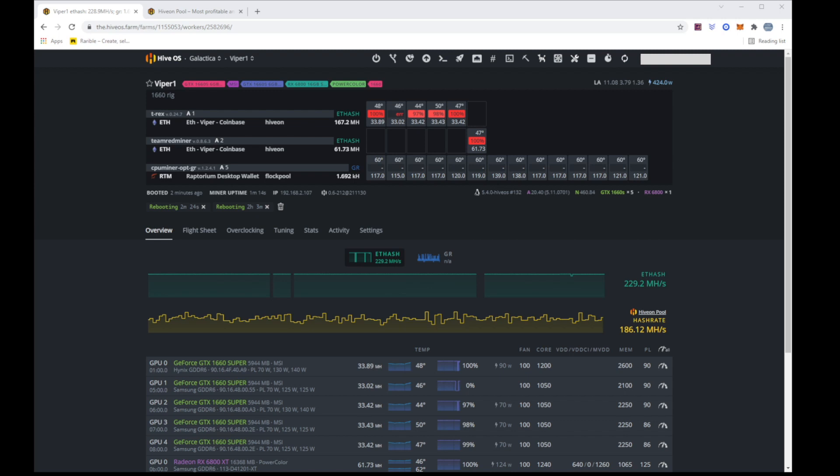Good afternoon. This is Viperminer and I want to do a short video of something that's been plaguing one of my rigs and it is just driving me nuts.